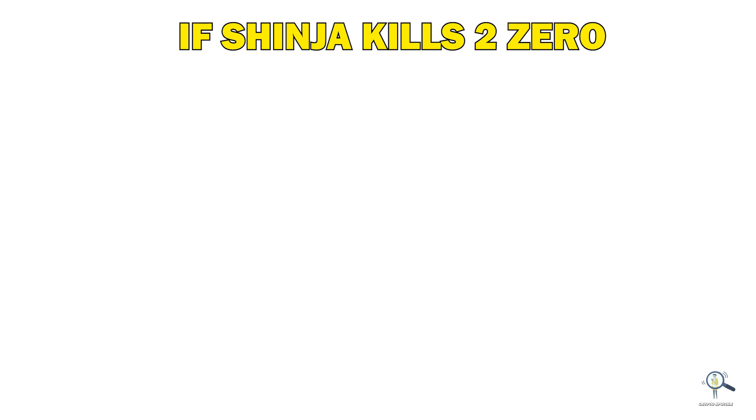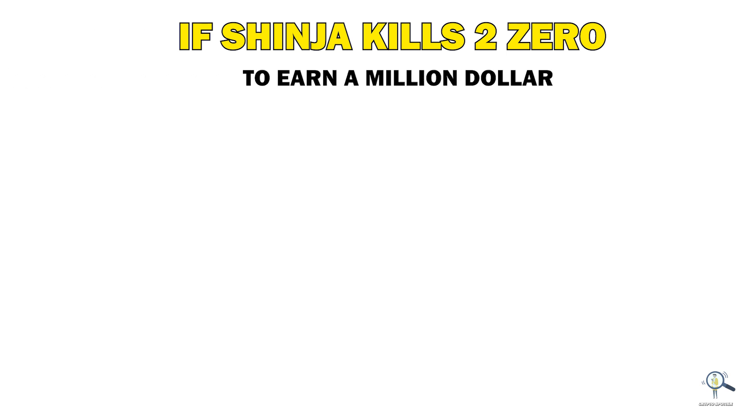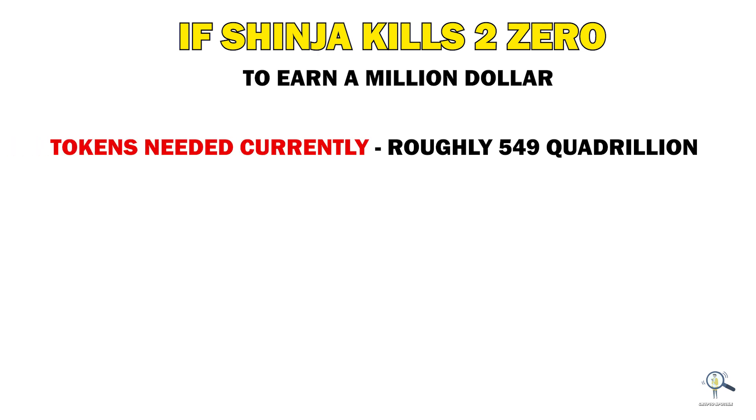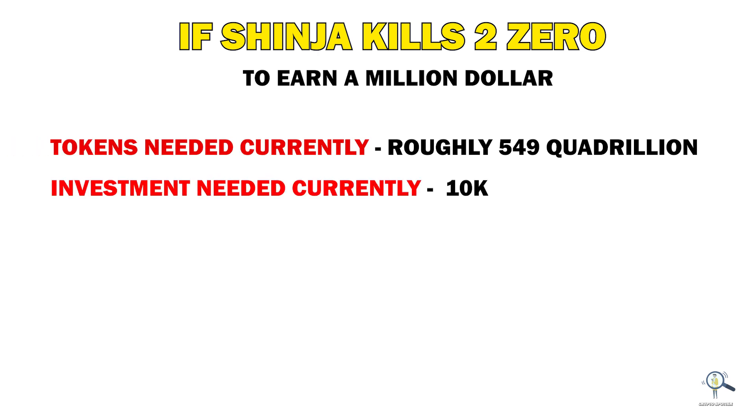Suppose Shinja kills two zeros in the coming time. The amount of tokens you will be needing currently to earn a million dollars is roughly 549 quadrillion, and the current investment should be $10,000 roughly.